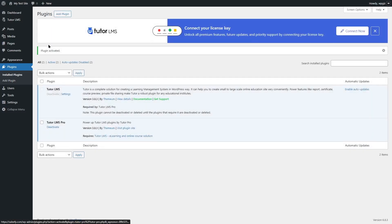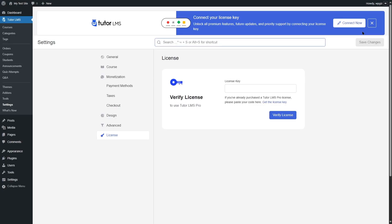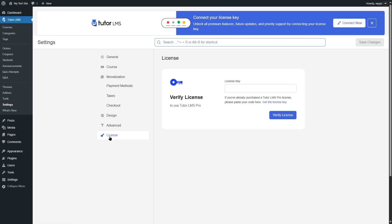TutorLMS Pro has been installed and activated. As you can see, there's a notification banner over here asking you to connect your license key. Unless you add in your license key, you won't have access to the premium features and updates and support. We're going to click on this connect now button as it's conveniently placed over here. It's going to take you to TutorLMS settings in the license tab. In case you don't see this banner, you can go to TutorLMS, click on settings and click on license and then add in your license key.